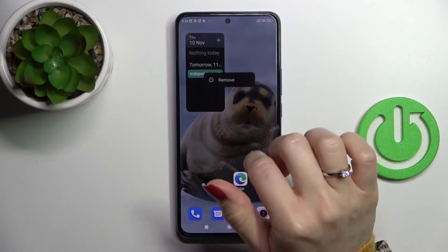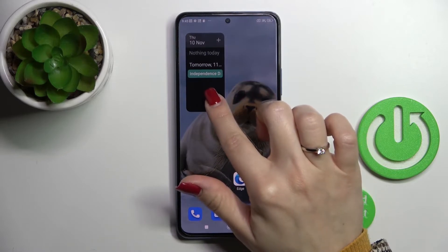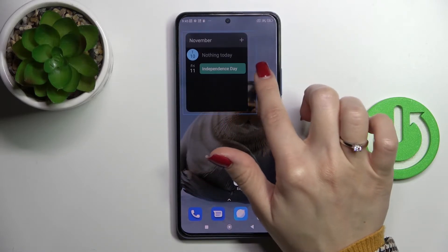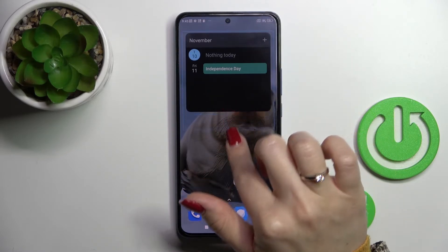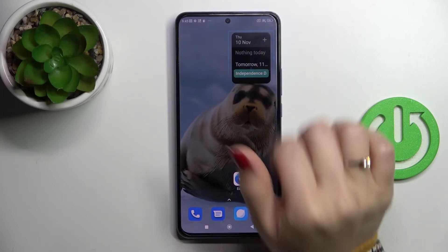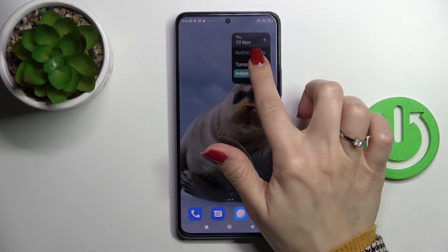If you want to resize it, you should just hold it and after that we can make it bigger or smaller, as you can see.